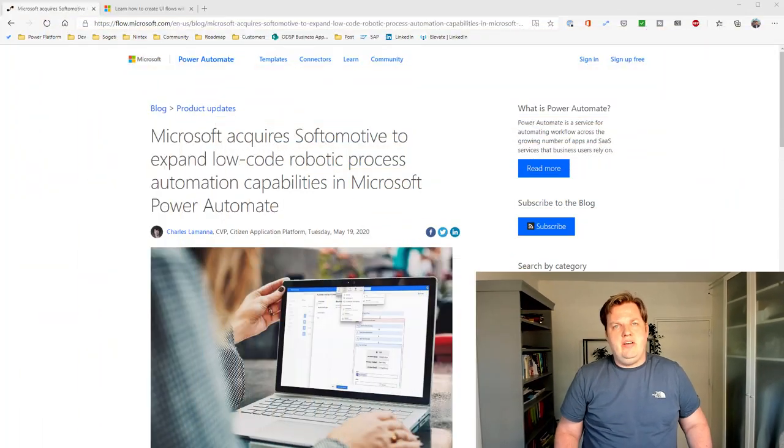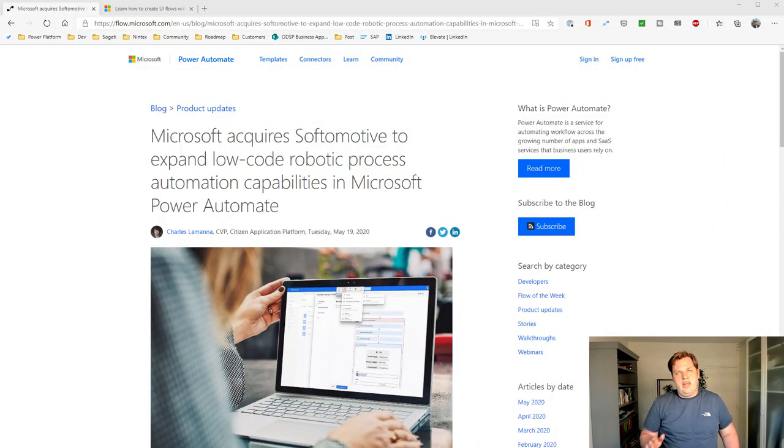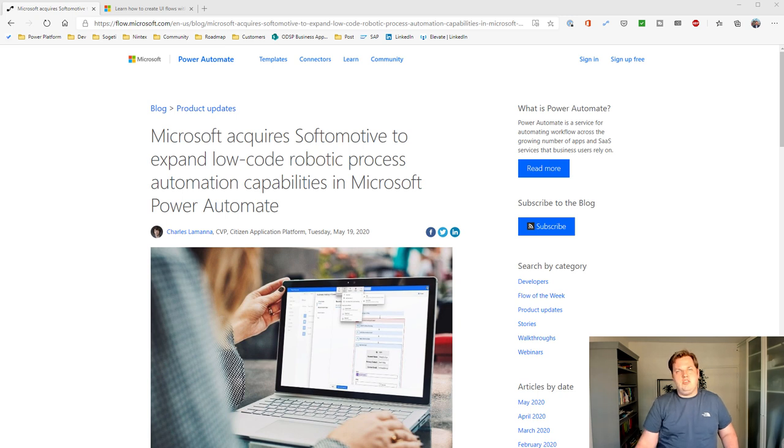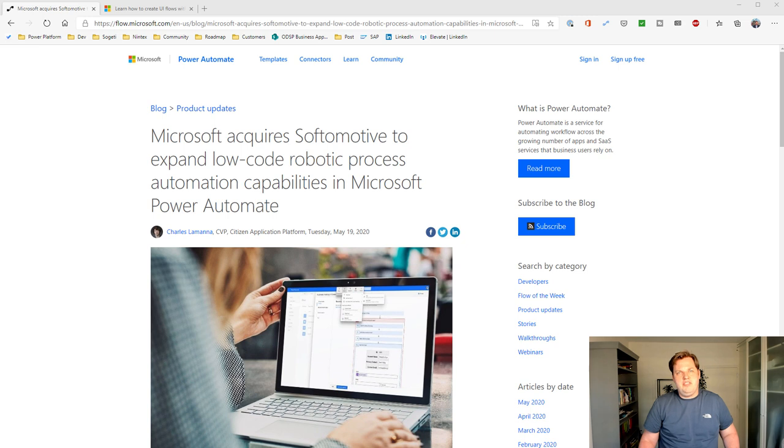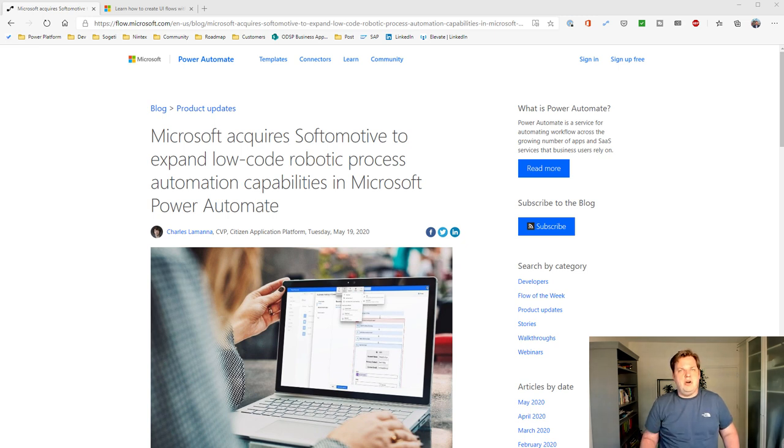It's the first day of Build and Microsoft already placed a couple of announcements on their website. One of them is the announcement that Microsoft is acquiring Softomotive, which is a company that is active in the RPA or robotic process automation space.